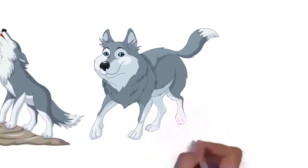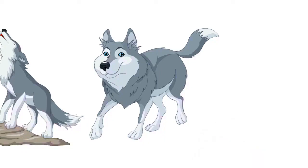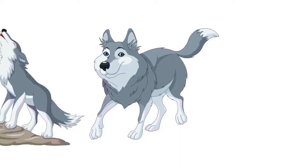The wolf is also distinguished from other Canis species by its less pointed ears and muzzle, as well as a shorter torso and longer tail. The wolf is nonetheless related closely enough to smaller Canis species such as the coyote and golden jackal to produce fertile hybrids with them. The banded fur of a wolf is usually mottled white, brown, gray, and black, although subspecies in the Arctic region may be nearly all white.